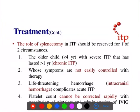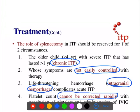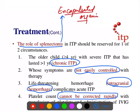Splenectomy is done in cases of chronic ITP when symptoms are not controlled with medications, or when there is intracranial hemorrhage, or when platelet count cannot be raised rapidly. Before splenectomy, the patient must be immunized one month prior with vaccines against encapsulated organisms: pneumococcal vaccine, Neisseria meningitidis, and Haemophilus influenzae type b.